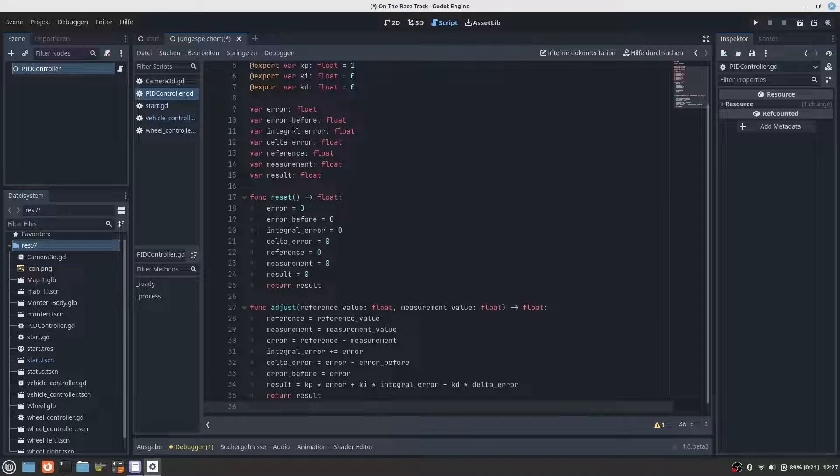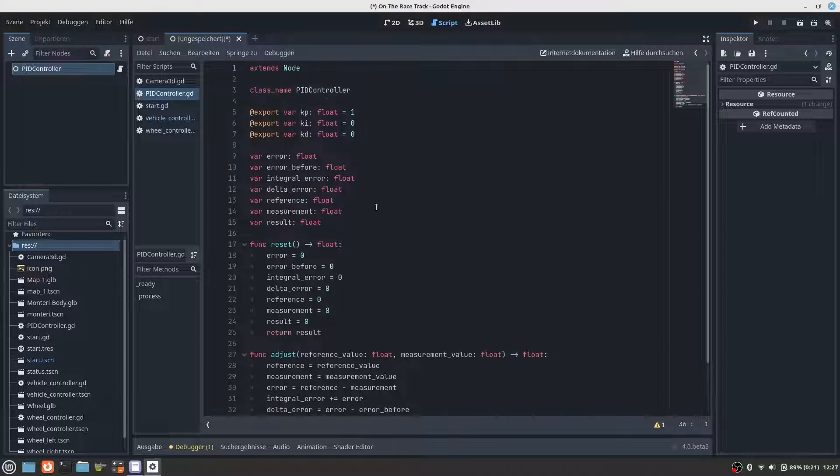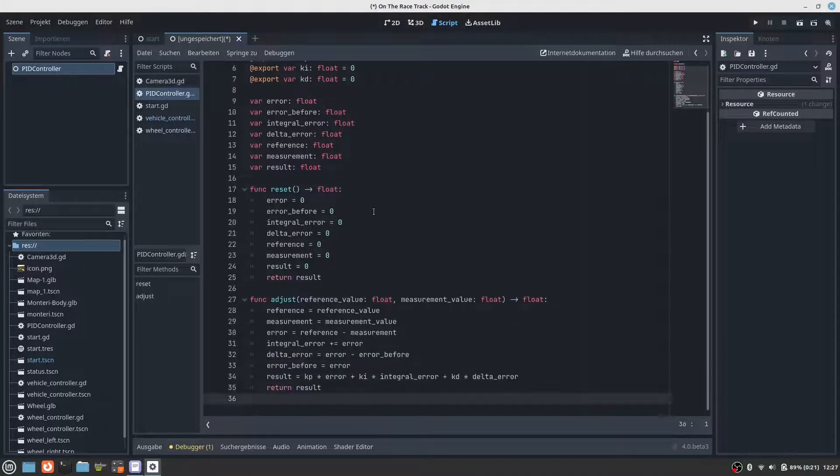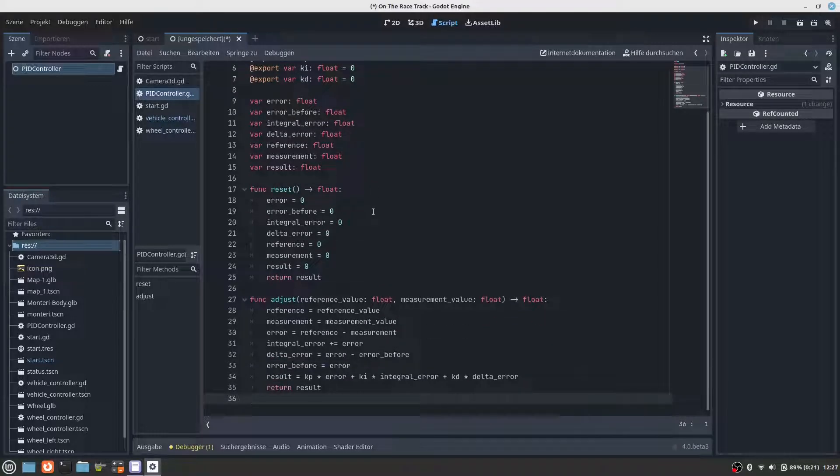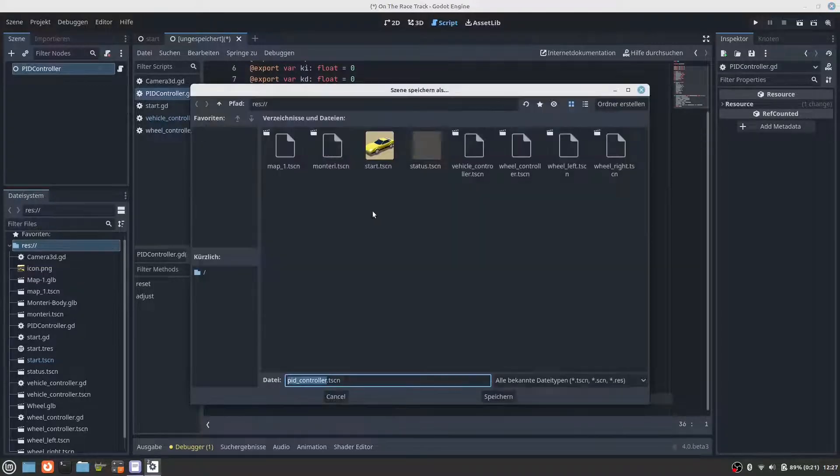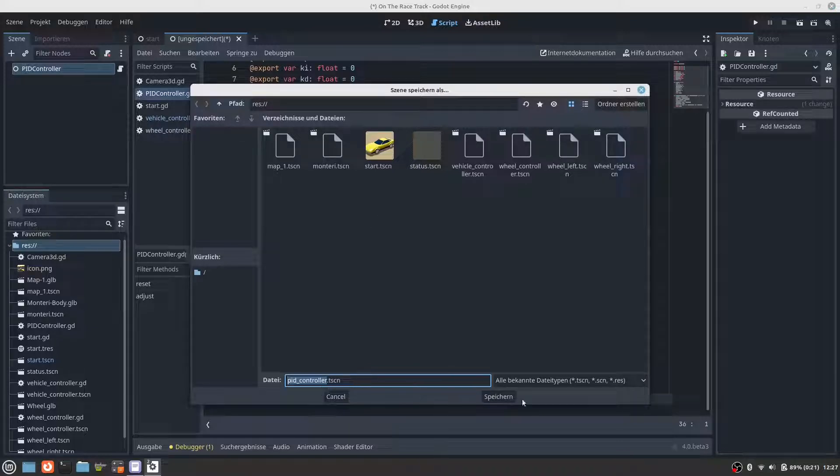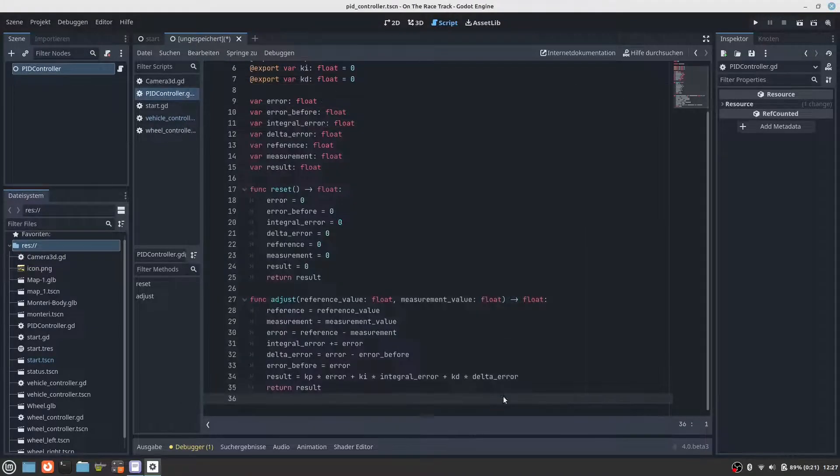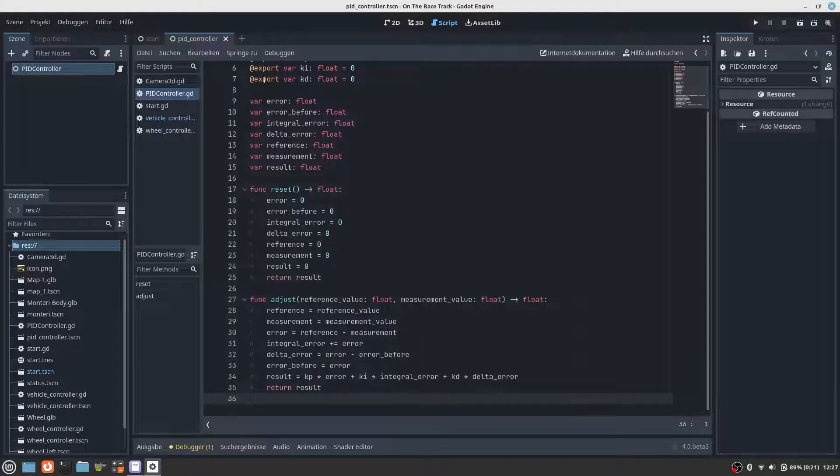It's a regular node and let's add a script to the scene and the script will be this code. Paste it here, and this is our PID controller. Save.